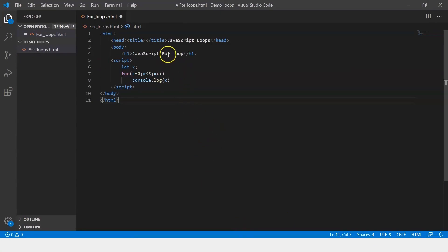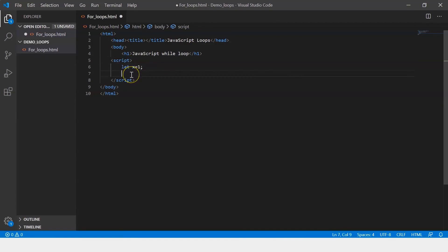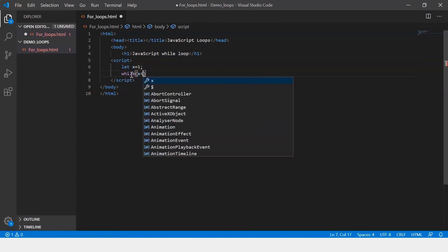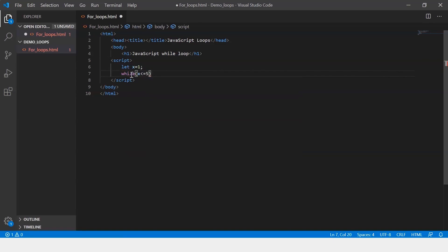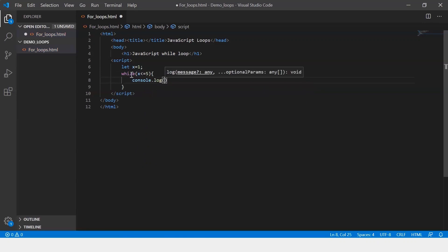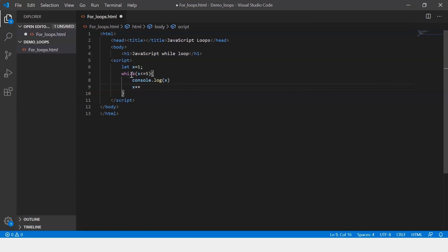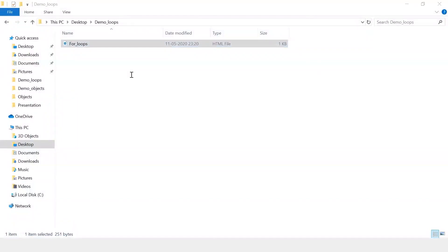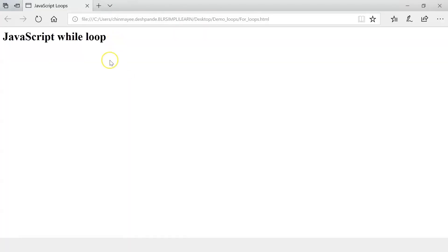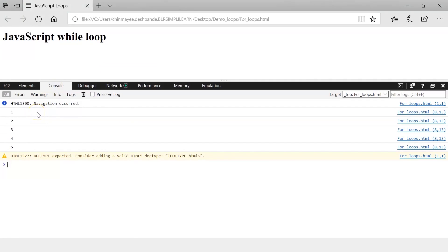For better understanding, let me just change this to 'JavaScript while loop'. Let's delete this. Here, let's initialize the value of x to 1. And now I say while x less than or equal to 5. Within braces, I say console.log with x. And then I increment the value of x. Let me save this and execute the file. It says 'JavaScript while loop'. And let's inspect — here in our console, it displays the values of x.